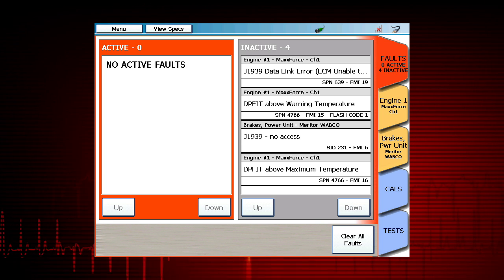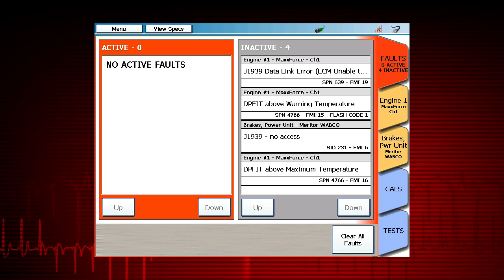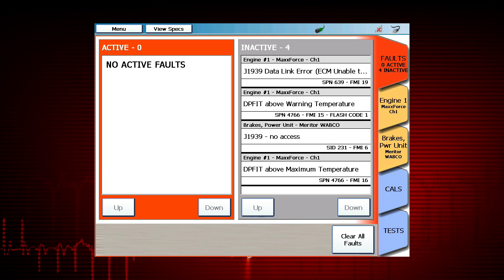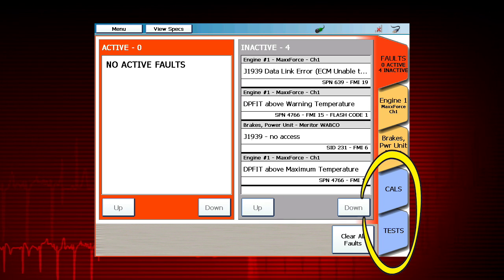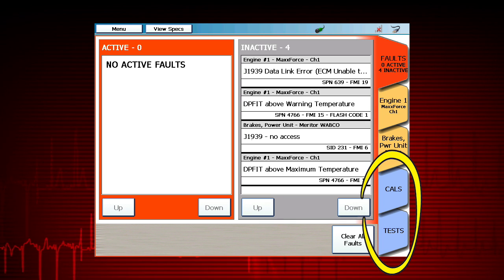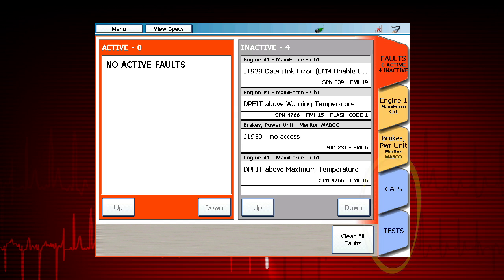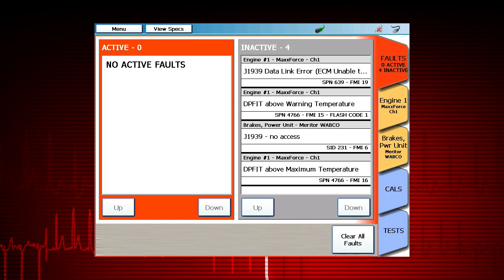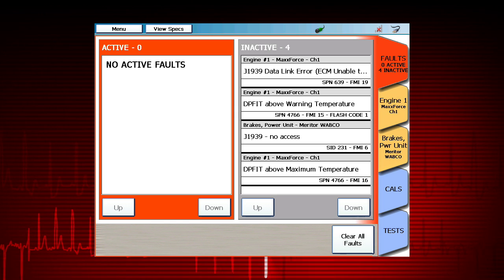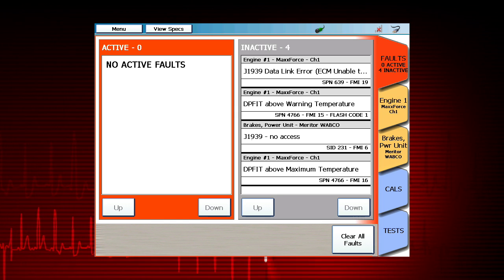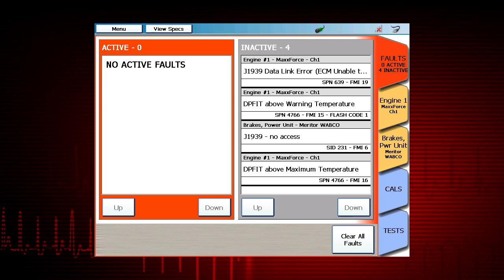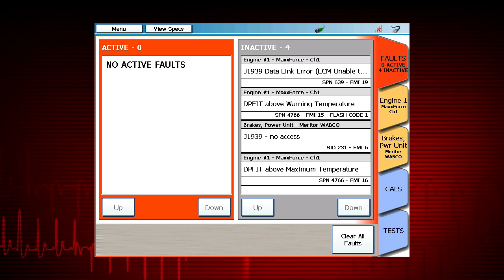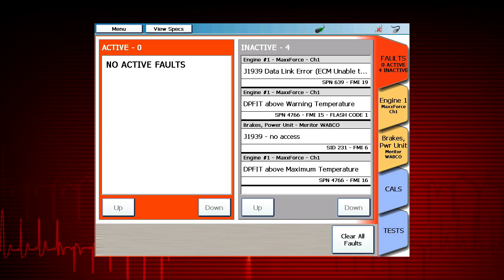There are several tabs on the right-hand side of the fault screen for navigation to view different information and perform specific tasks. Let's focus on the blue tabs to show special tests and calibrations, or CALS.